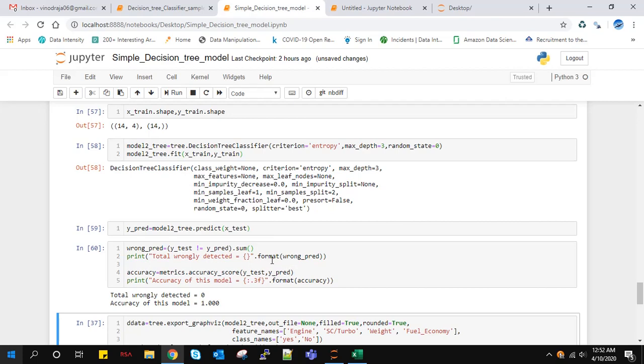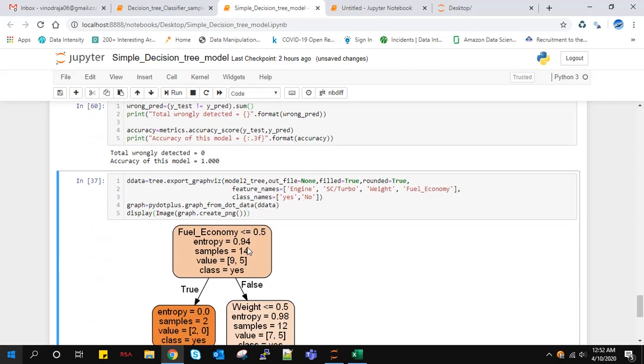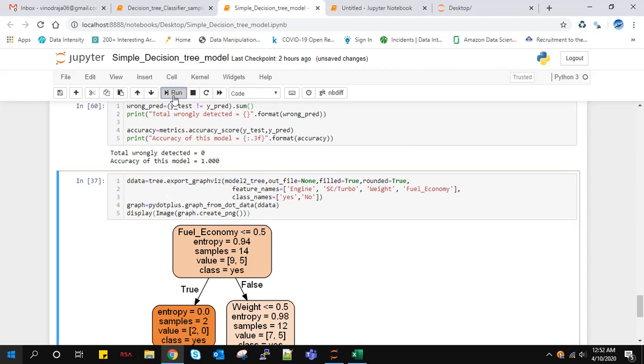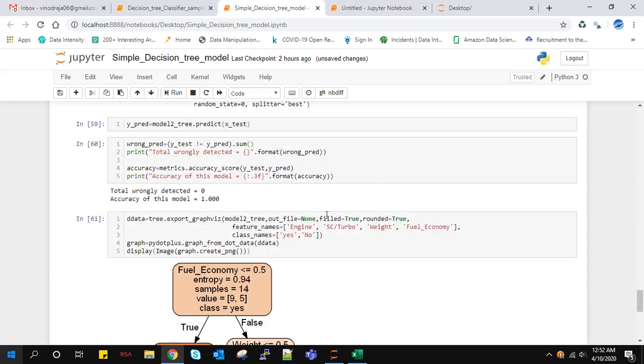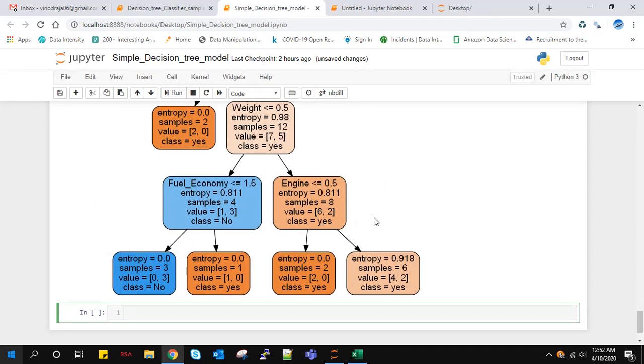To visualize it graphically, we have to use Graphviz and pydotplus. We have to specify the trained model, the feature names, and class names. I think you got how a decision tree classifier works. Thank you.